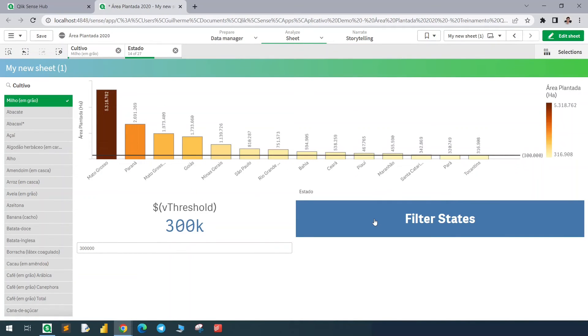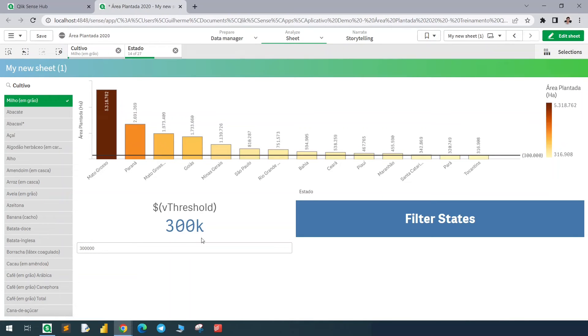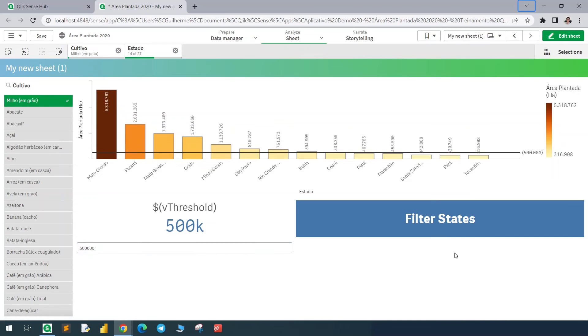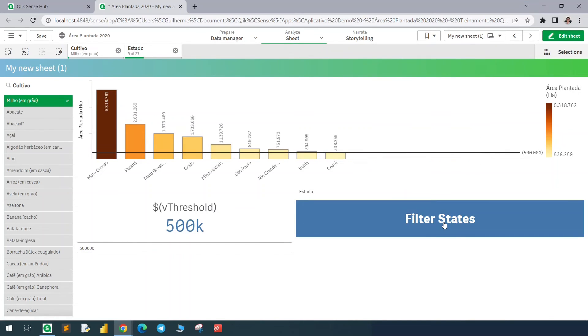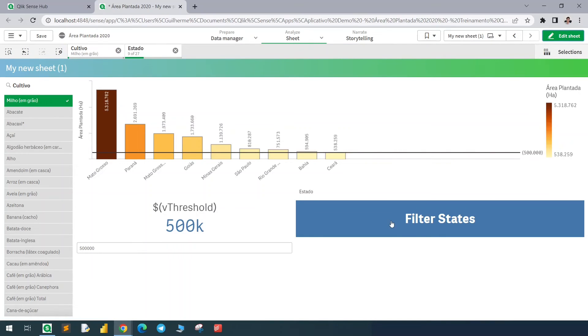Now only those states with the value above 300k are selected. If I change this value to 500k and click again, I will filter only above this threshold line.